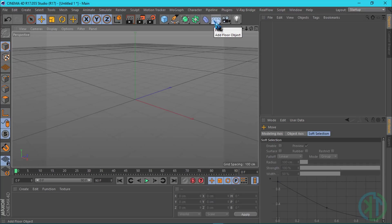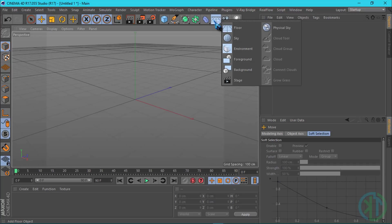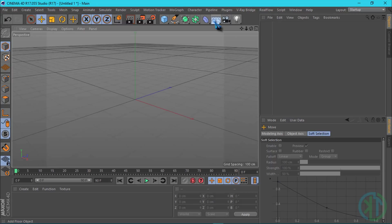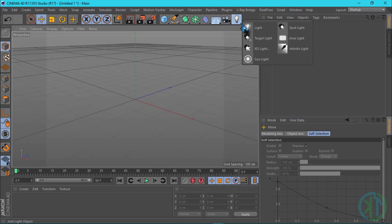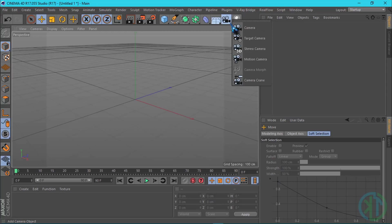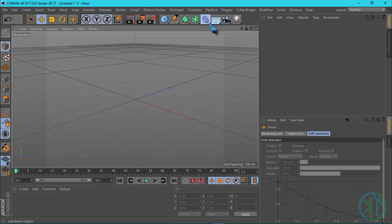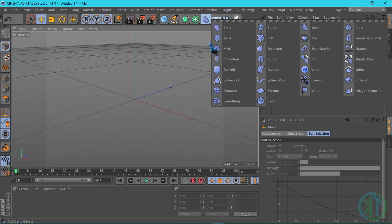We also have generators, deformers, floor, physical sky, camera button, and light button. Here in the small triangle, black color triangle, click to check the local options and expand the light options, camera options, and deformers options.